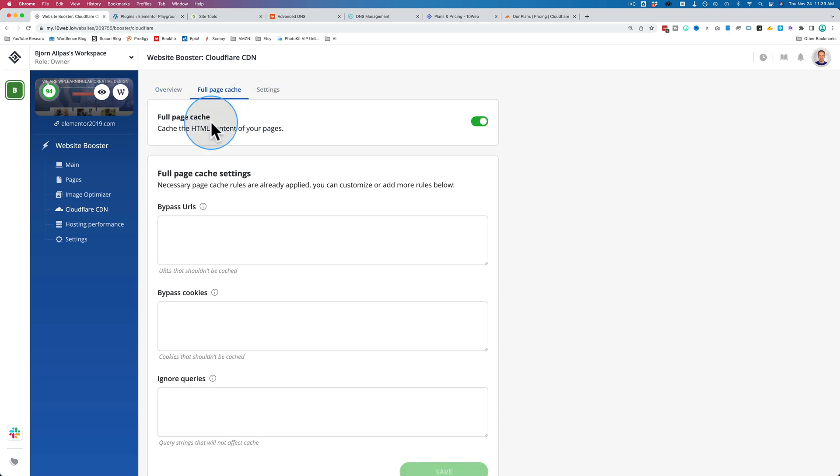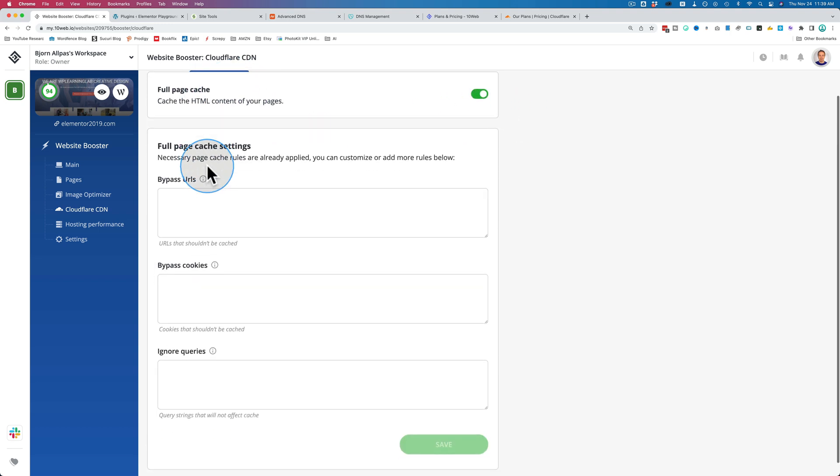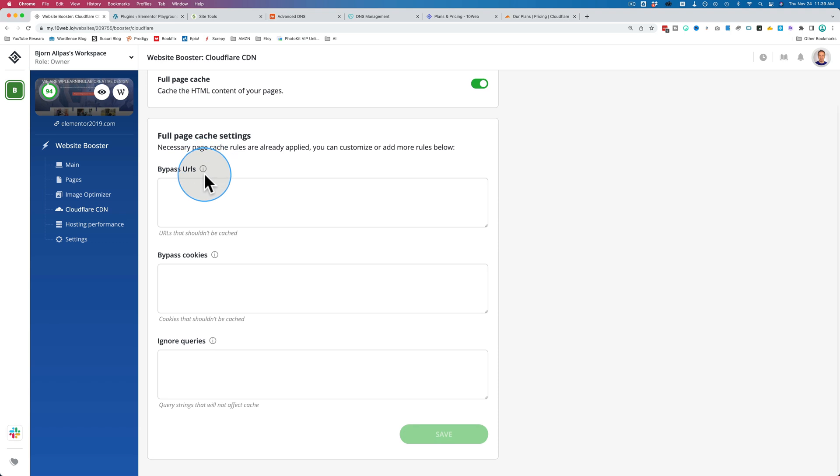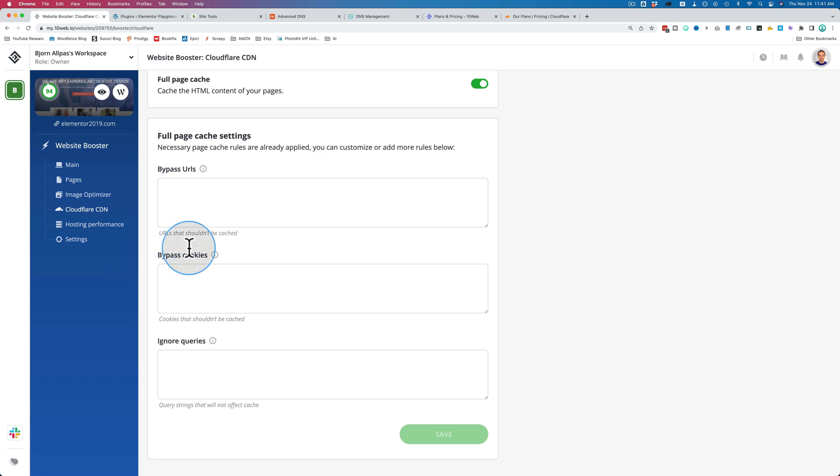Under full page cache, we have some settings here. You can turn it on or off. You can bypass certain URLs that you don't want to have cached. For example, some URLs might have dynamic content, maybe a shop page in WooCommerce that's always changing, updating with inventory and colors and new products. Maybe you don't want that one cached because the cache is basically a snapshot of the page that's then loaded over and over with the same snapshot. That does not work well for pages that are frequently changed. You can also bypass cookies. For example, when someone logs into your WordPress site, they are cookied to show that they're logged in. That's how they can go from page to page as a logged in user without having to log in with every page refresh. So maybe you want to bypass that cookie from being cached.